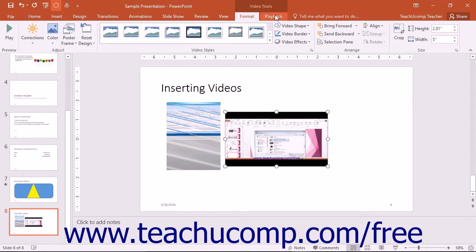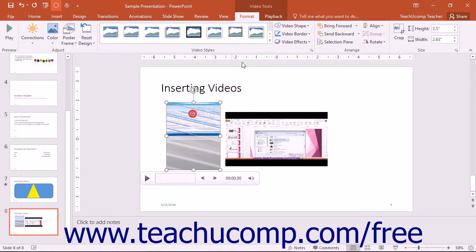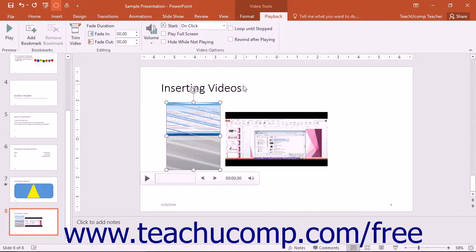On the Playback tab within the Video Tools contextual tab in the ribbon, you can set additional playback options within the Video Options button group by checking the checkboxes if they are available for the selected video clip.